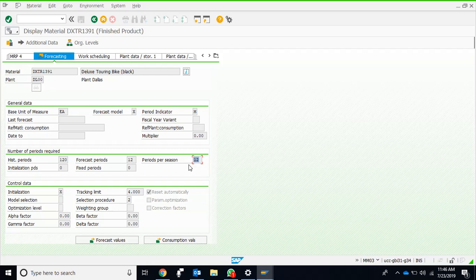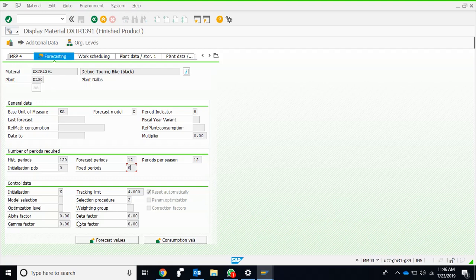There are some other fields as well which are not relevant for us at this stage. These are some of the smoothing factors which you would have studied in your forecasting course: alpha, beta, gamma, and delta. We can adjust these values.